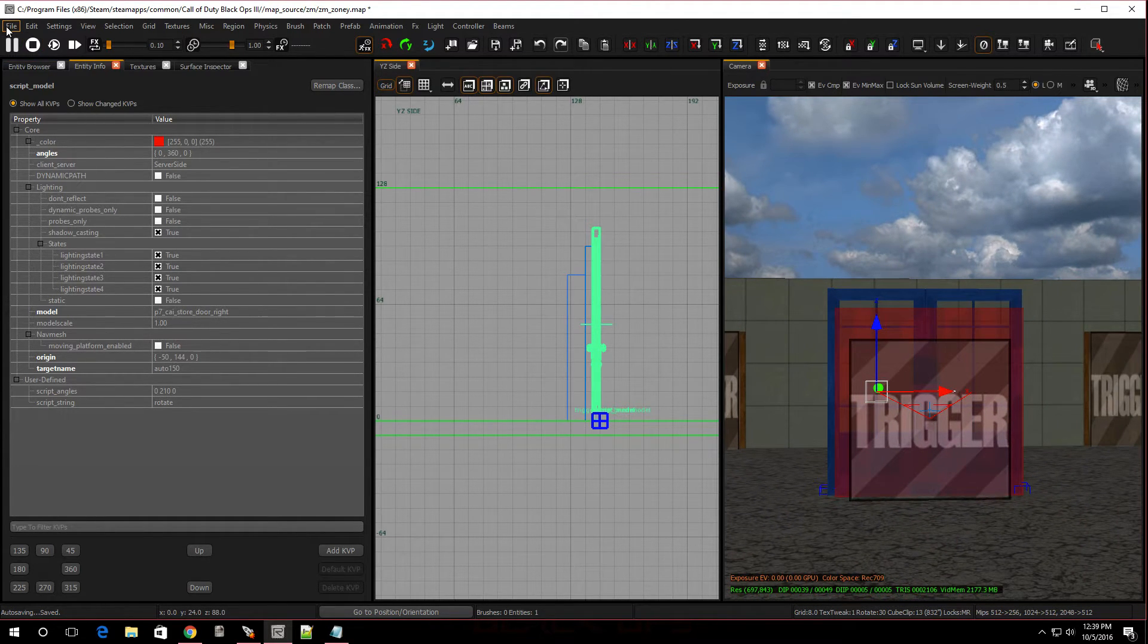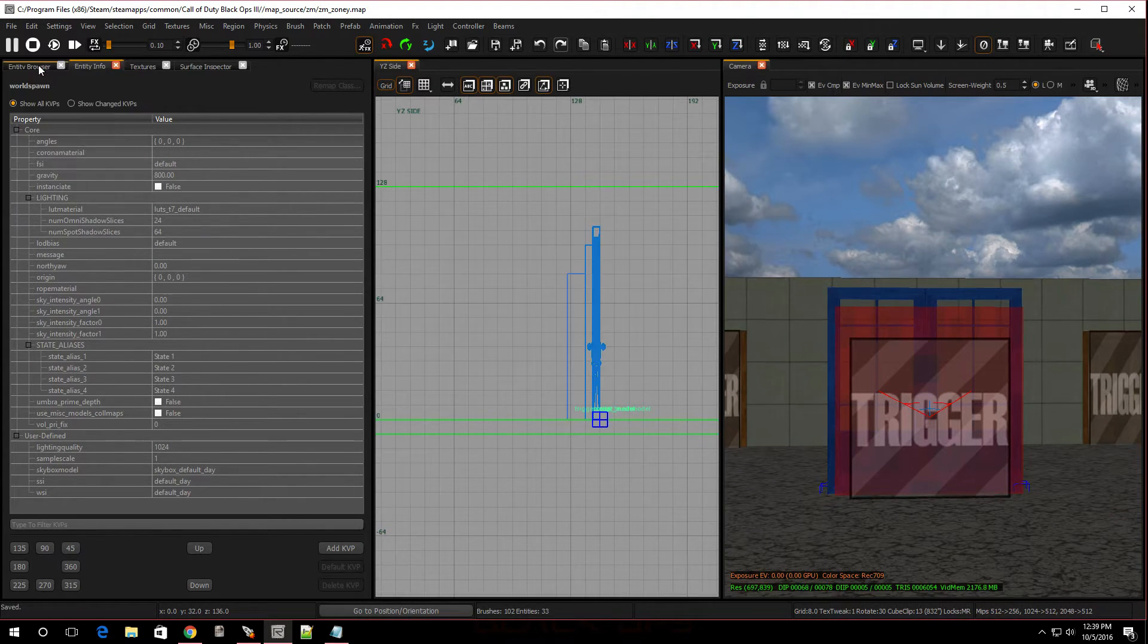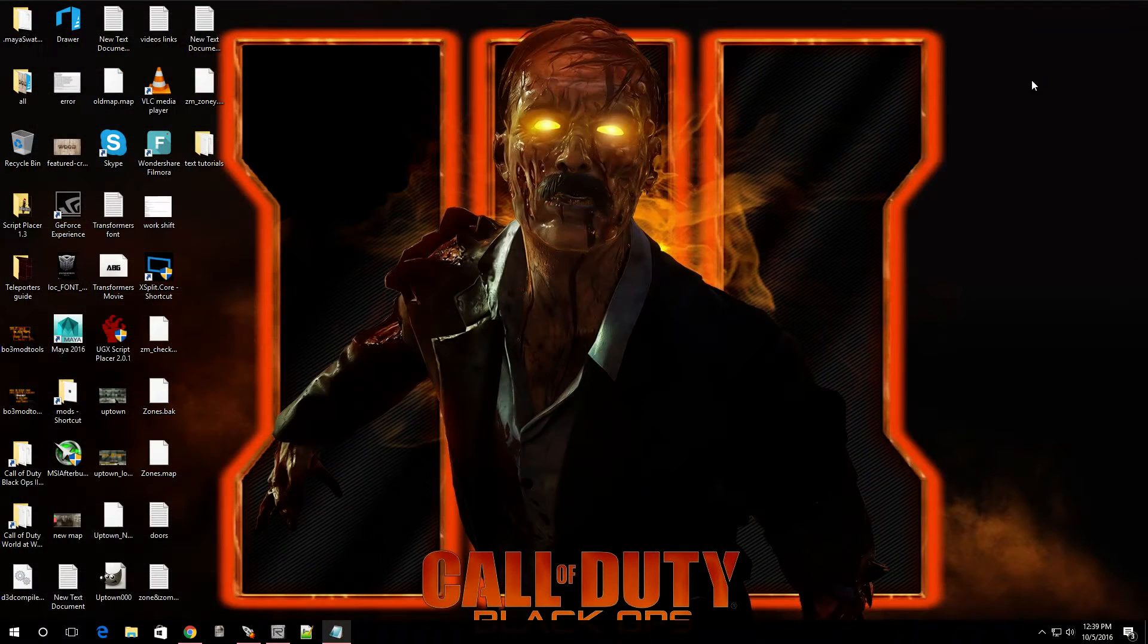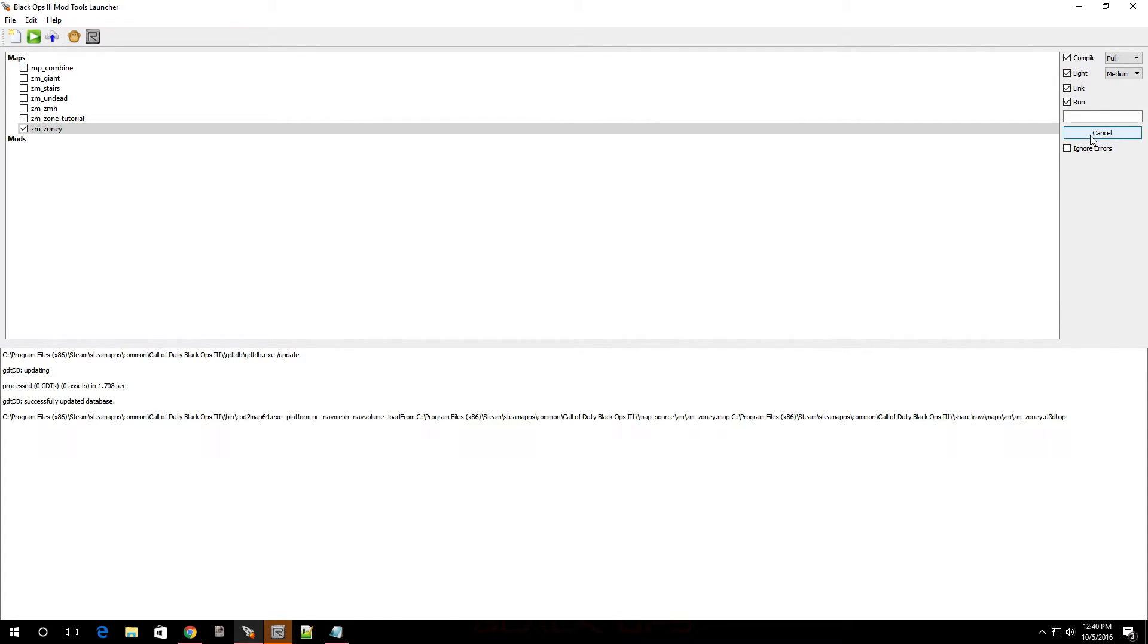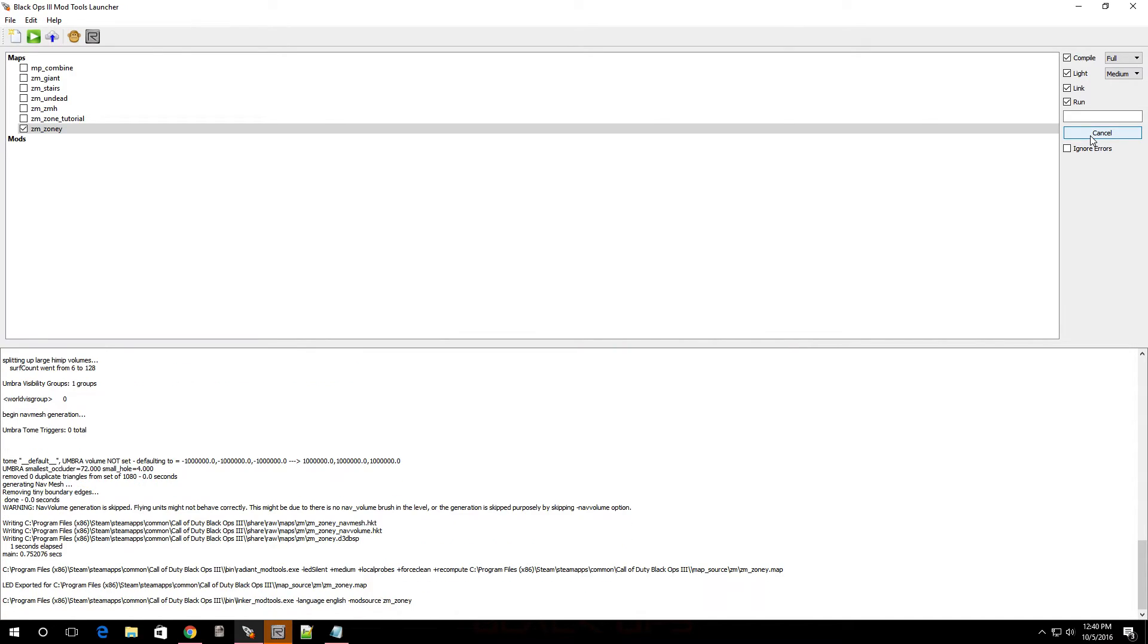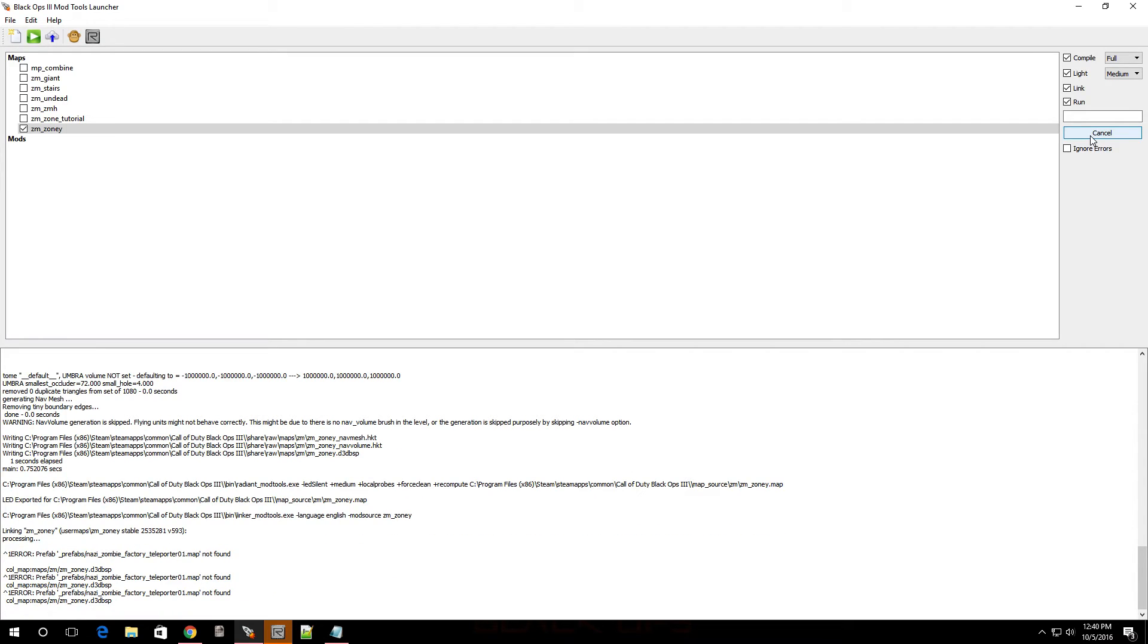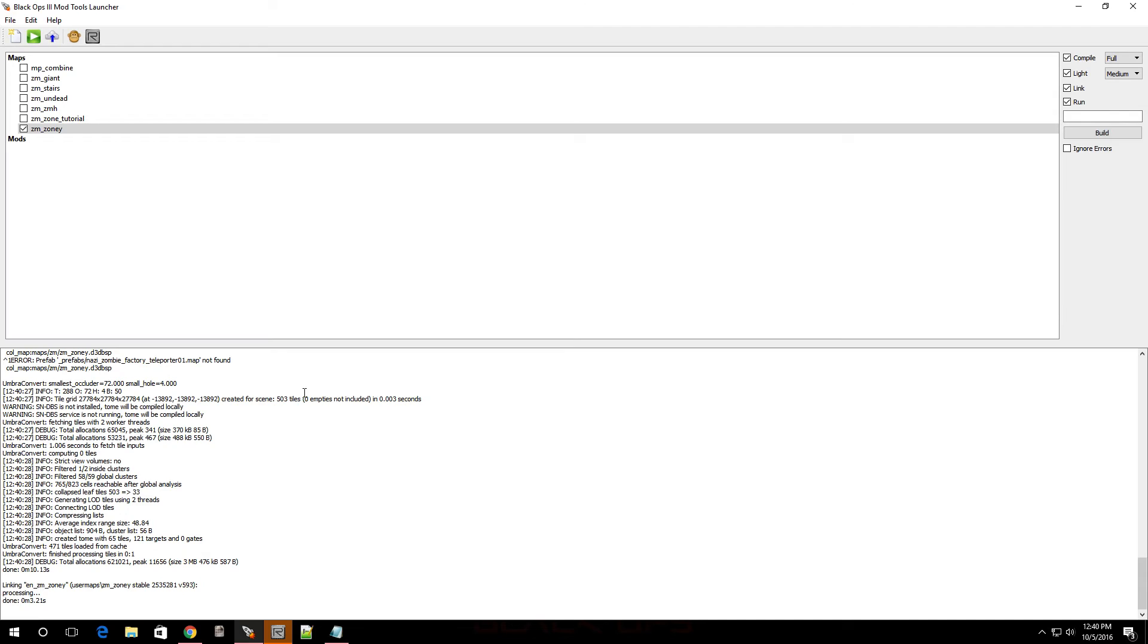I'm going to click on file, let me make sure nothing is selected. Click on file, click on save. And let's check it out in-game. Click compile, click lights, click link, click run, click build. And let's see, just give it a second so it can compile. It's almost done.